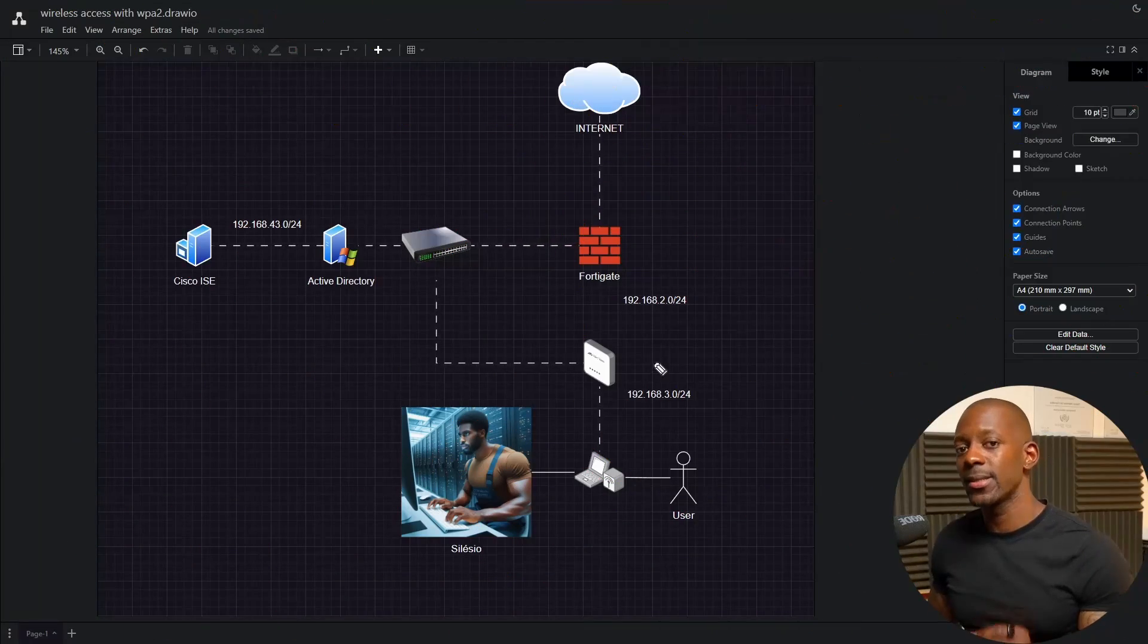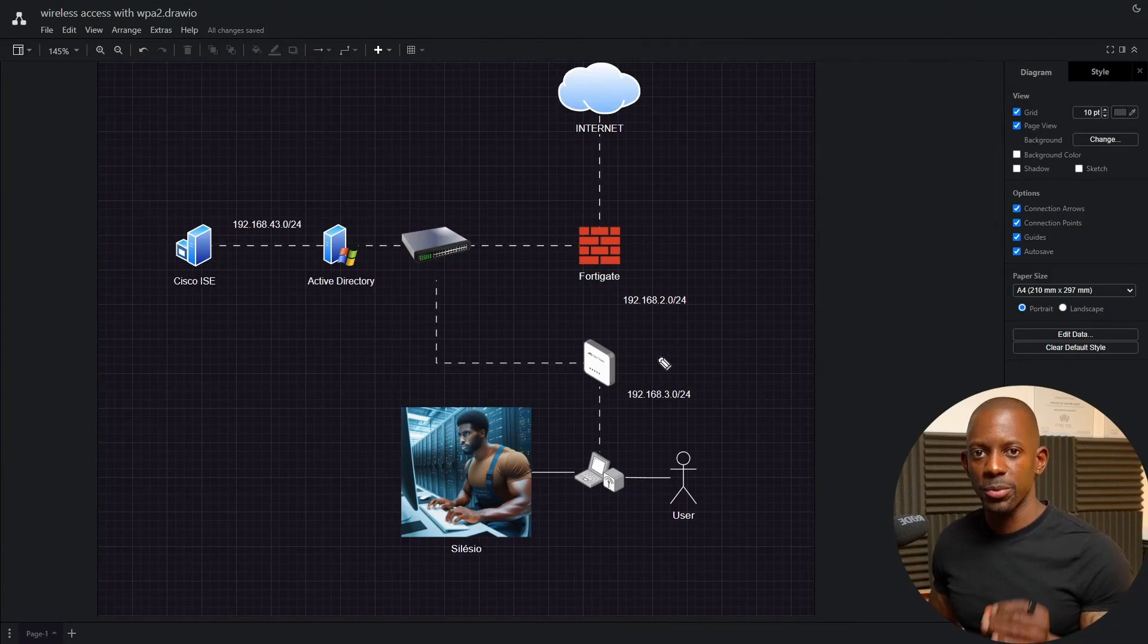Is it possible to deploy a wireless network for a company using FortiAP as the access point, managed by FortiGate as the wireless LAN controller, and rely on Cisco ISE as the RADIUS server so that we can deploy policies on Cisco ISE but get the identity of employees or users from Microsoft Windows Server as the Active Directory? Yes, it's possible and I'm going to show you how. This is the topology we'll be using.